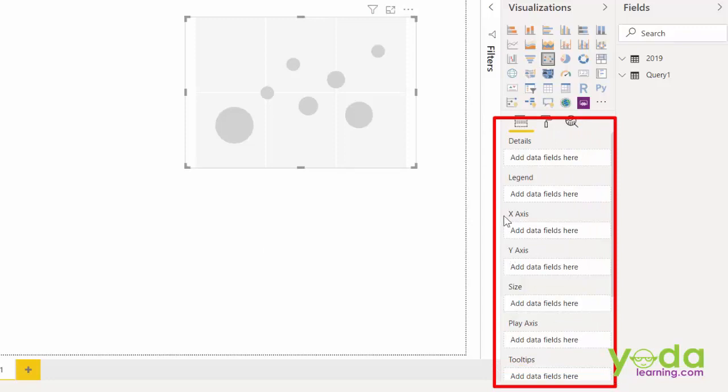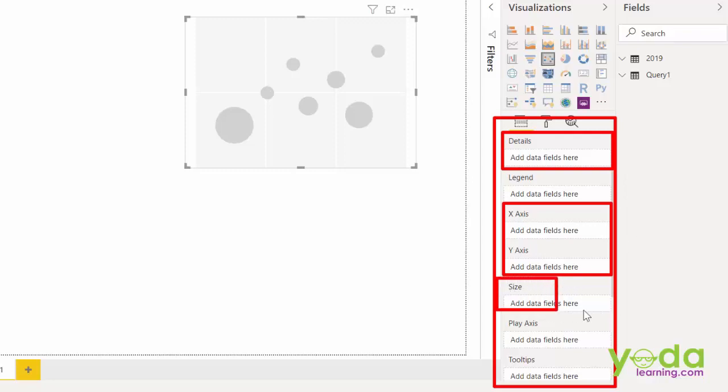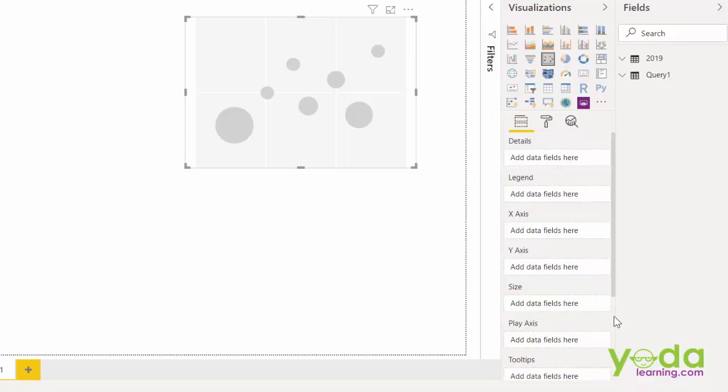So let's try to understand them one by one. First we focus on X and Y axis. Then we will focus on details. This will give us a basic scatter chart. After this we will go to the size and see what can be done with this. So let's begin the process.